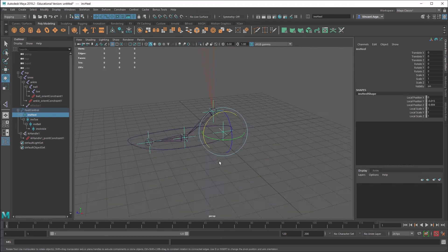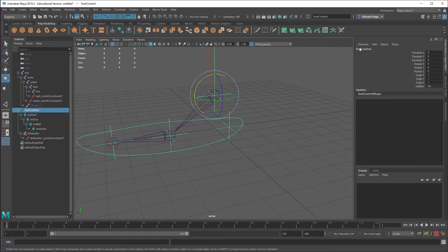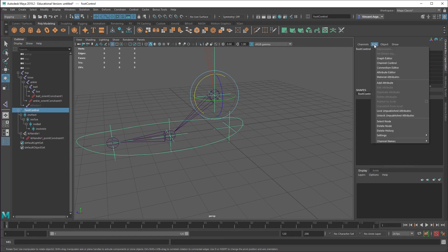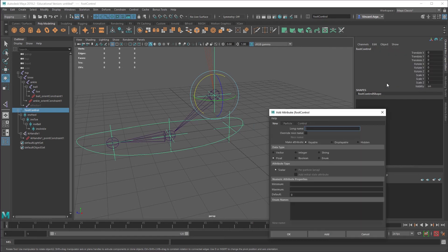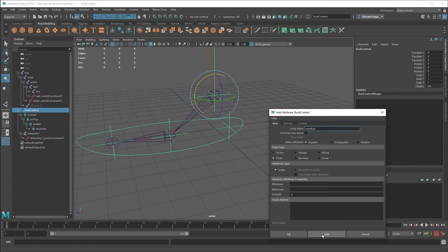So I'll give you a quick overview of that. Hopefully it's not an overload. So basically the way this works is you go to the foot control and under edit, choose add attribute. And then these can be named whatever you want, but I'll just call it heel roll. And I want it to be of a data type float because I'm going to be pulling one channel and it needs to have that precision. I'll say add.